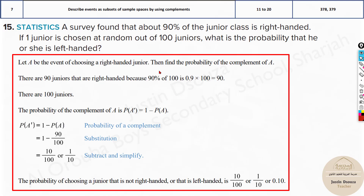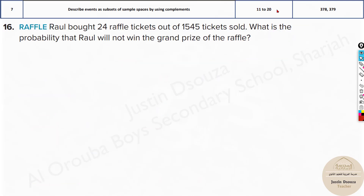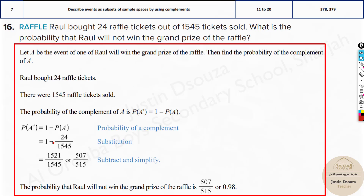Rawl bought 24 raffle tickets out of 1,545 tickets sold. What is the probability that he won't win? Not winning is 1 minus 24/1545. That's the answer.